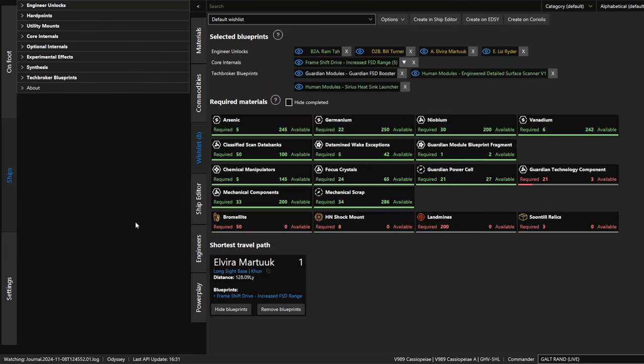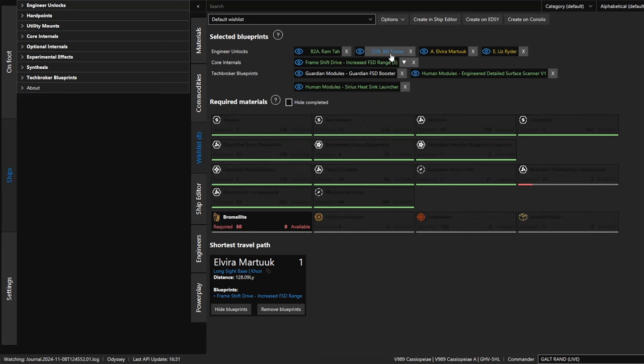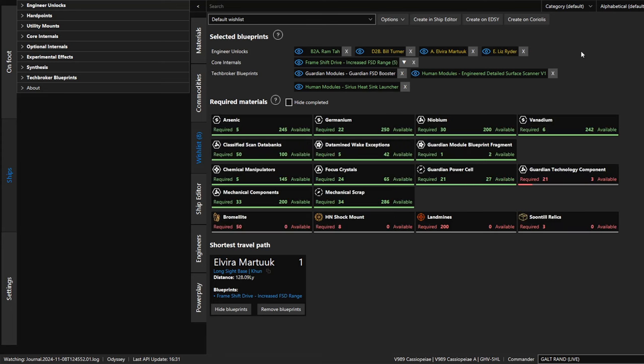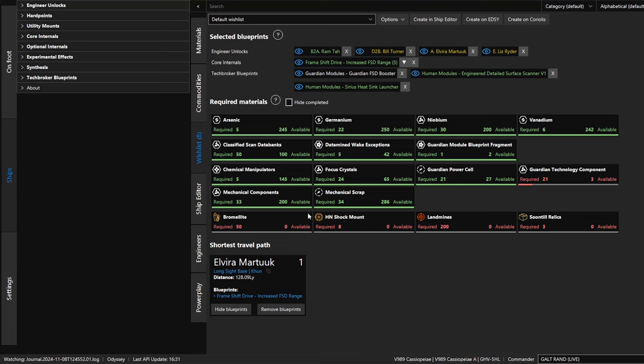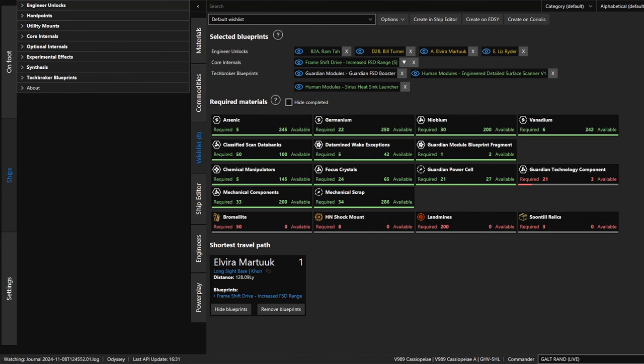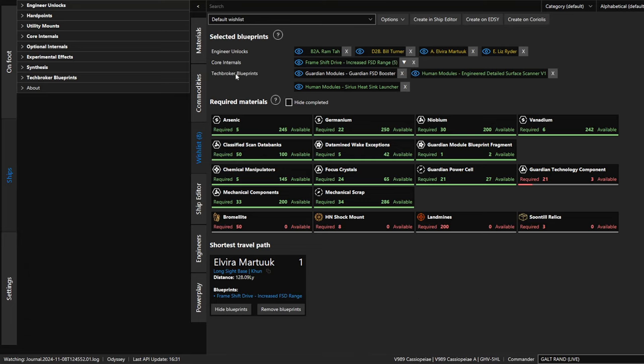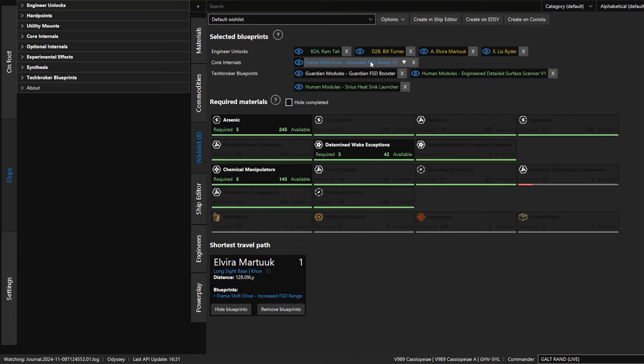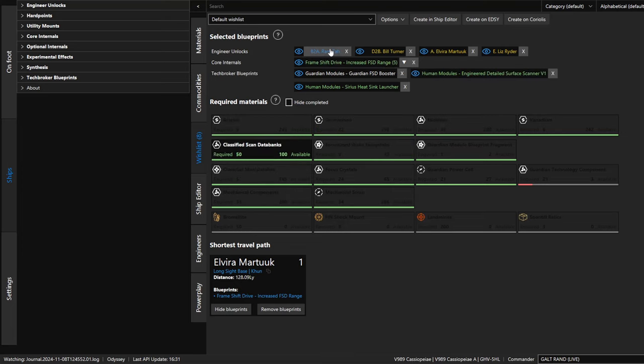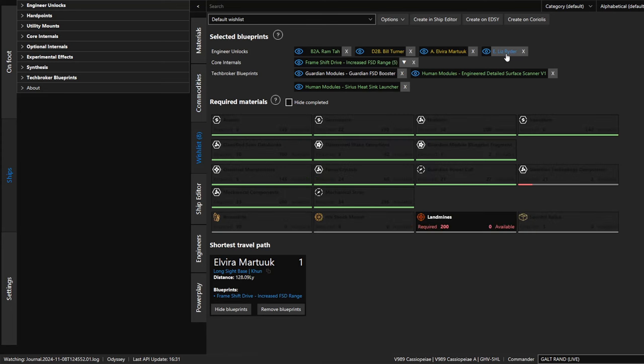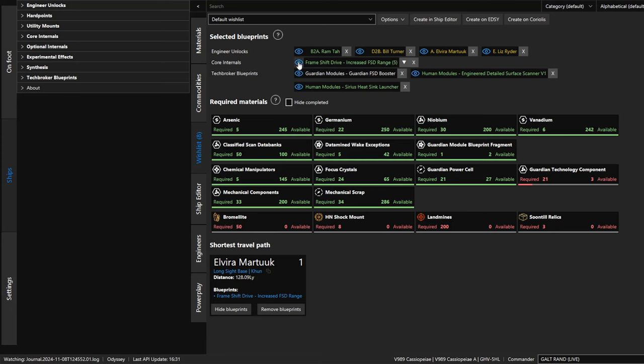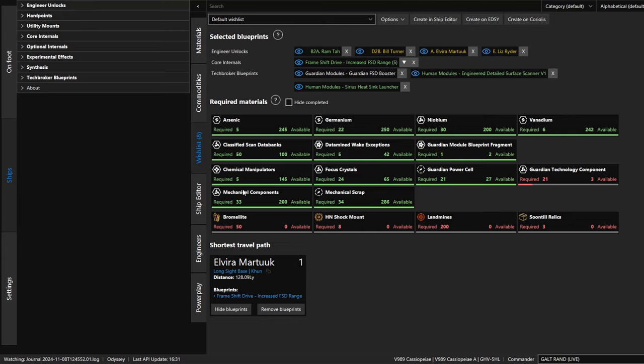The wish list we saw here, you can add things that you want to add. Like I want to unlock Bill Turner, Elvira Martuuk, Liz Ryder. So to unlock them, I just added them to the wish list and it adds the materials that I'm going to need to unlock them. This is a combined single wish list that has all these things turned on. When all of these are green, I can do every single one of my unlocks. The unlocks that are in green right here mean that I have all the resources for that particular unlock already available. I'm unlocking engineers here, but I'm also unlocking things like frameshift drive or guardian modules. You can create multiple different wish lists for this.